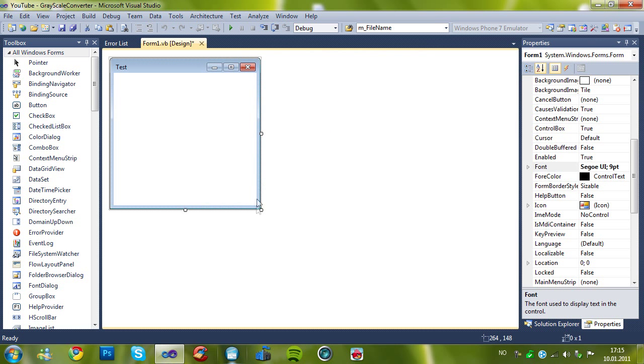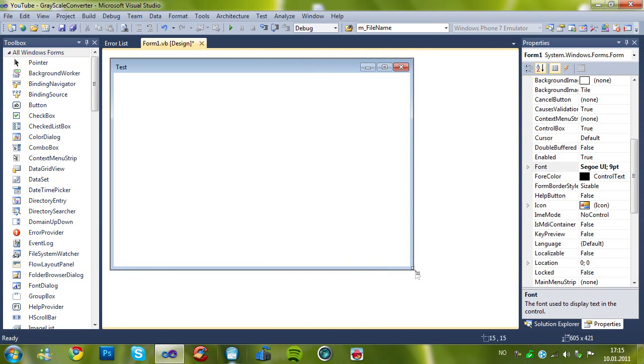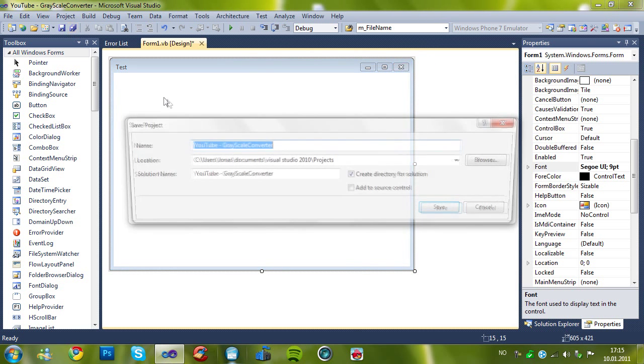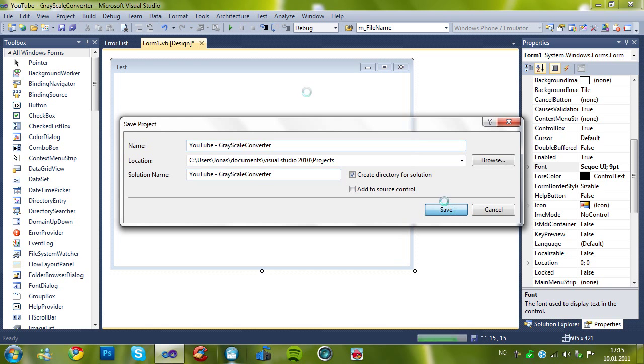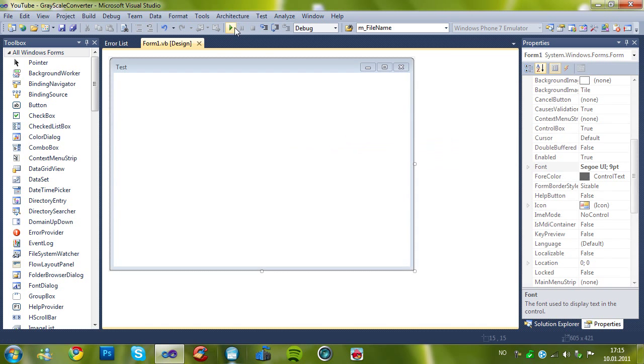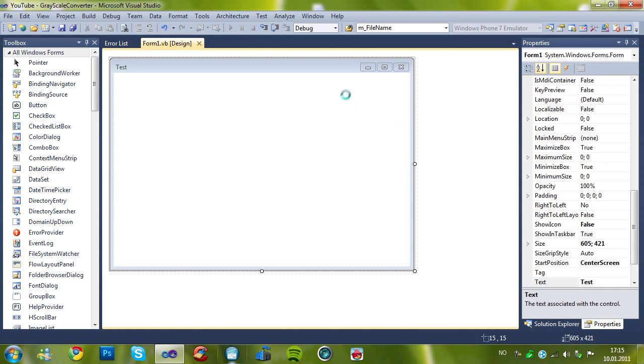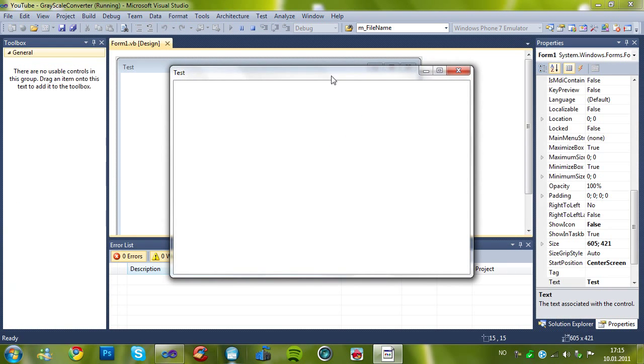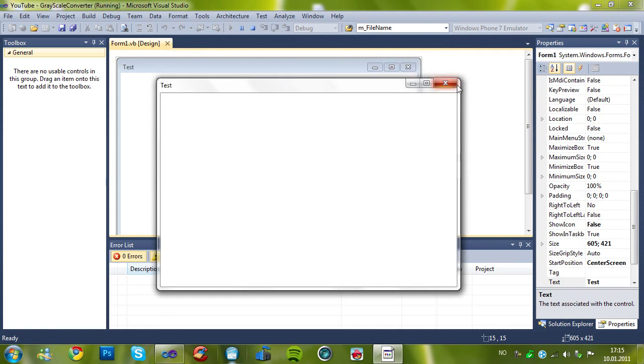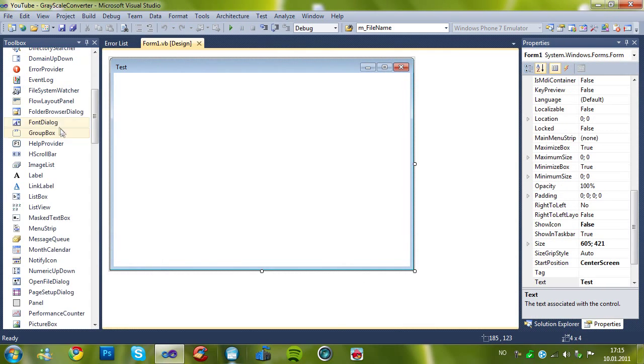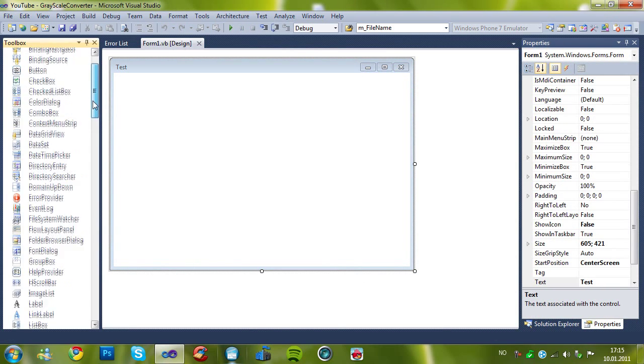So here is the form, nice and clean. Let me just show it how it is like. Here it is, the test form. So now we'll be adding,